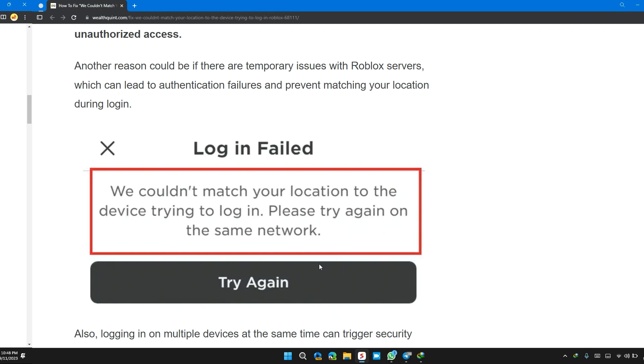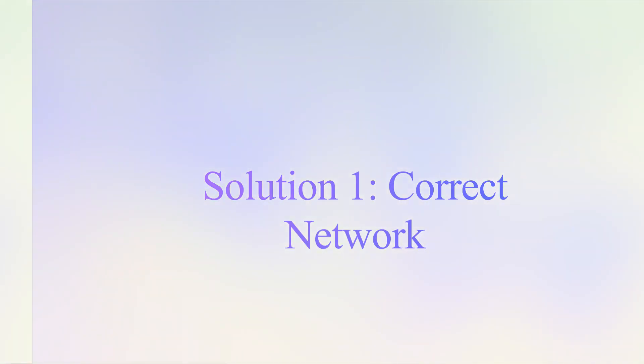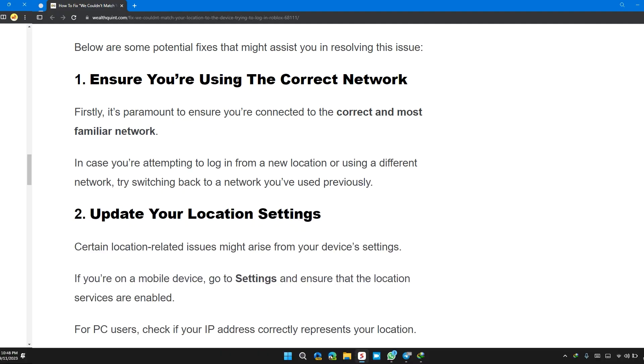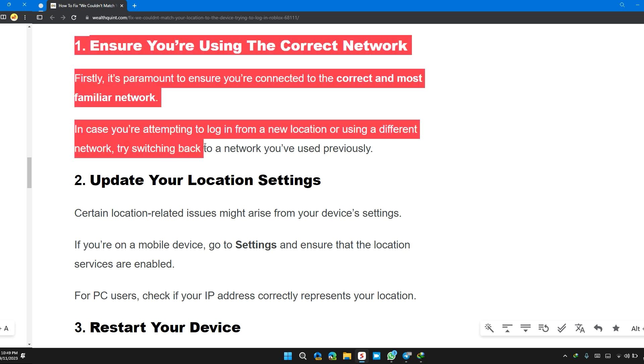The first solution is ensure you are using the correct network. Firstly, it's paramount to ensure you are connected to the correct and most familiar network. In case you are attempting to log in from a new location or using a different network, try switching back to the network you used previously.